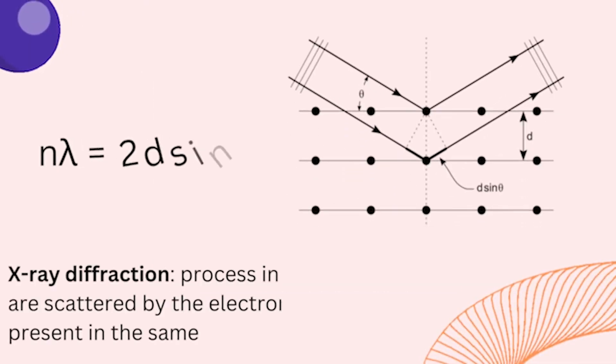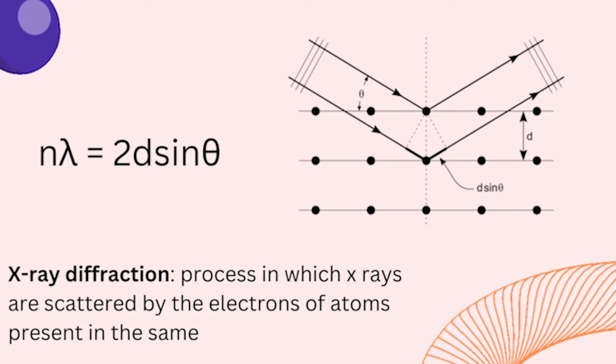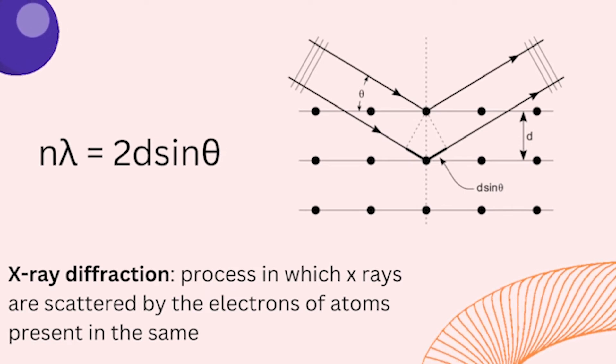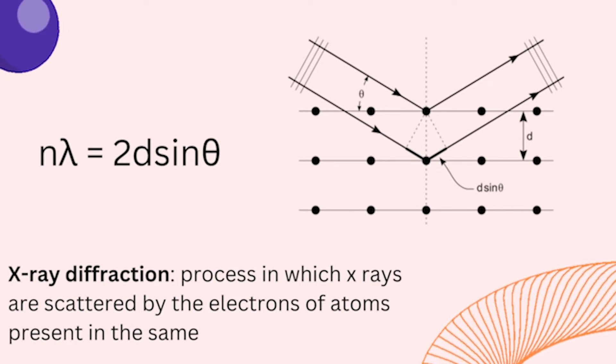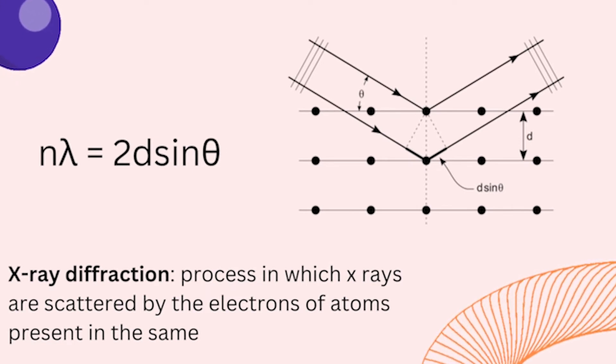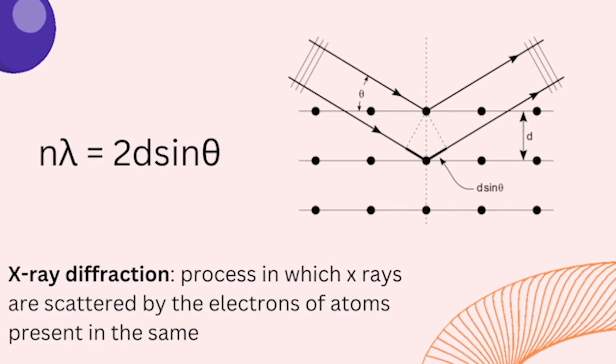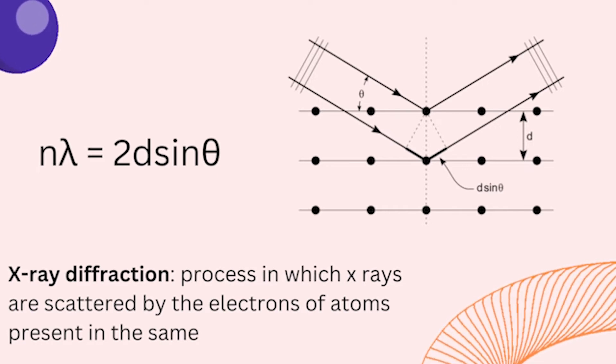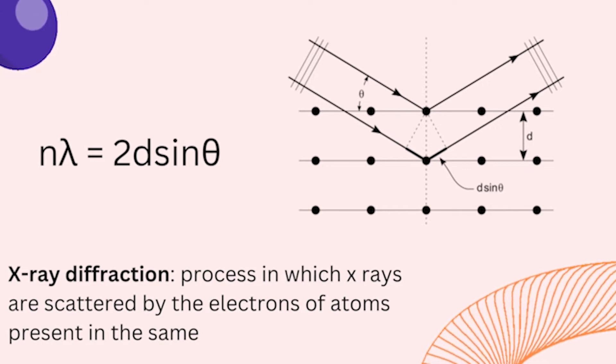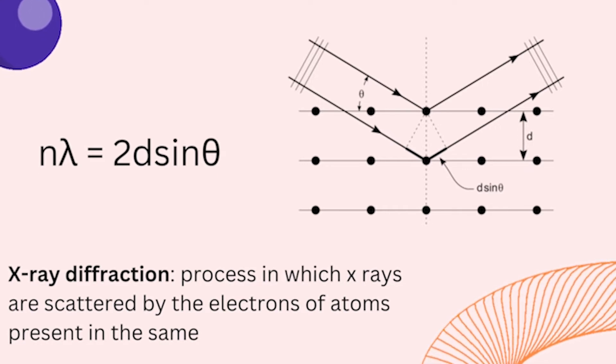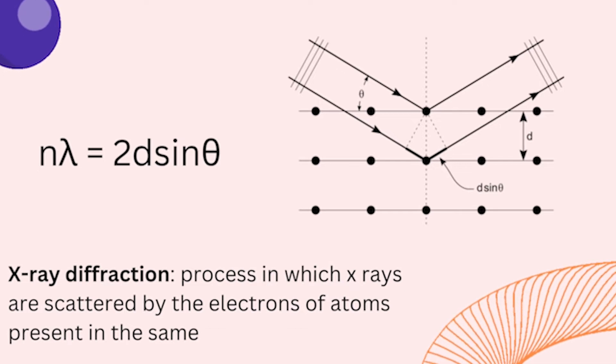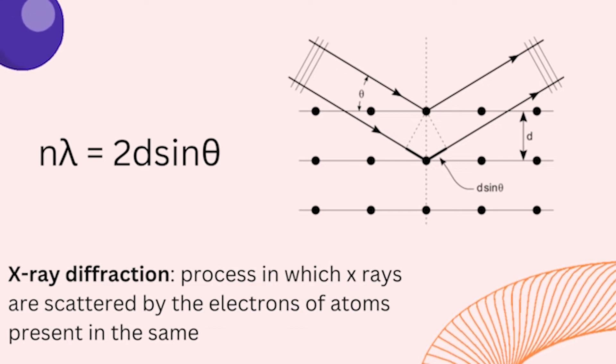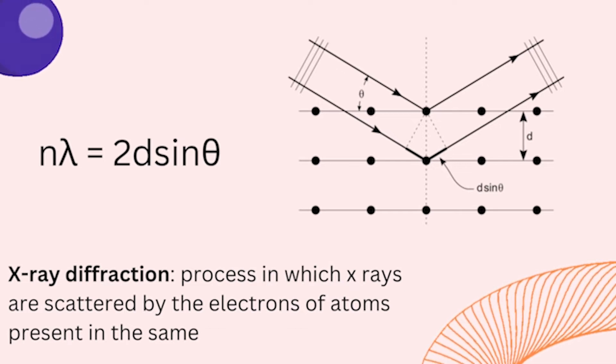This resulted in the discovery of Bragg's law of X-ray diffraction: n lambda equals 2d sin theta, where theta is the angle of incidence of X-rays wavelength lambda, d is the separation of the reflecting planes, and n is a constant.